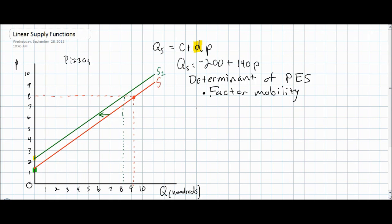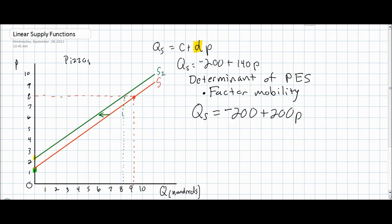Let's assume, for example, that based on our original supply equation of negative 200 plus 140p, an increase in the factor mobility of pizza producers changes the supply function to quantity supplied equals negative 200 plus 200p. This is our new supply function — the D variable increased, indicating an increase in the responsiveness of producers to price changes.